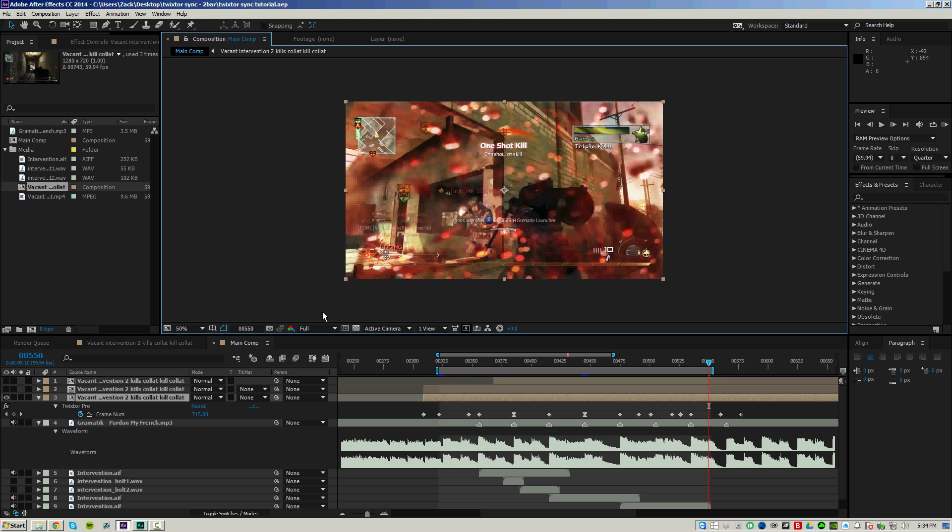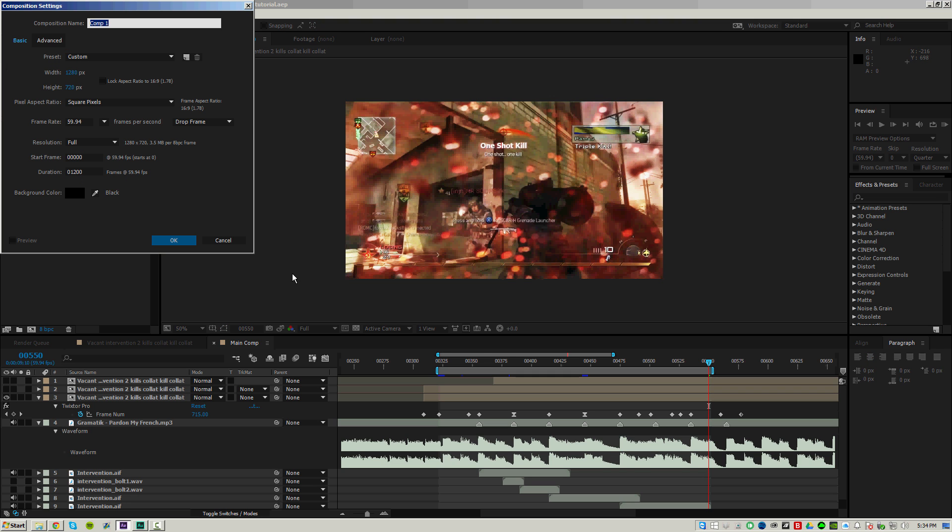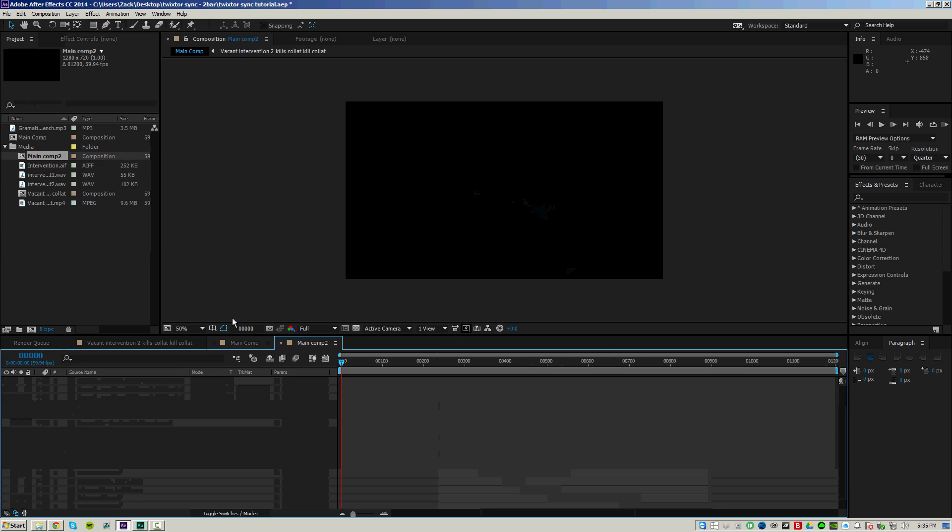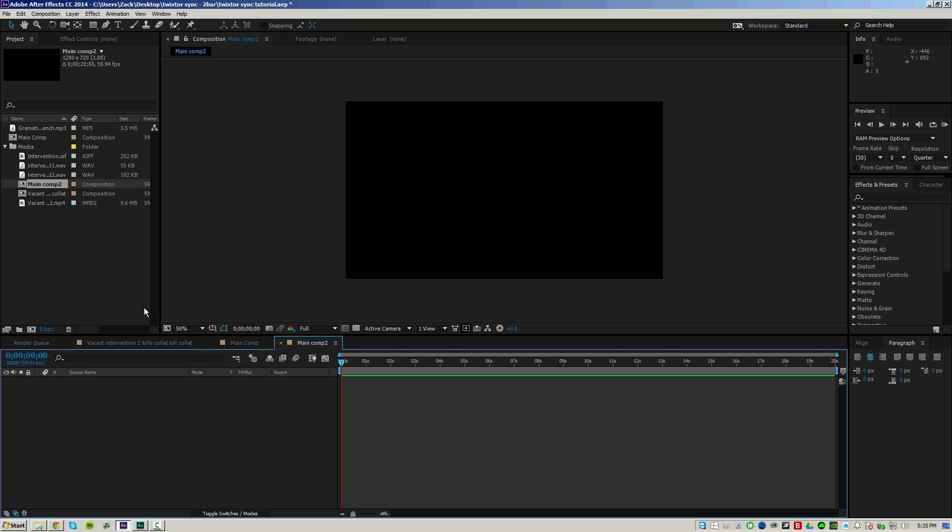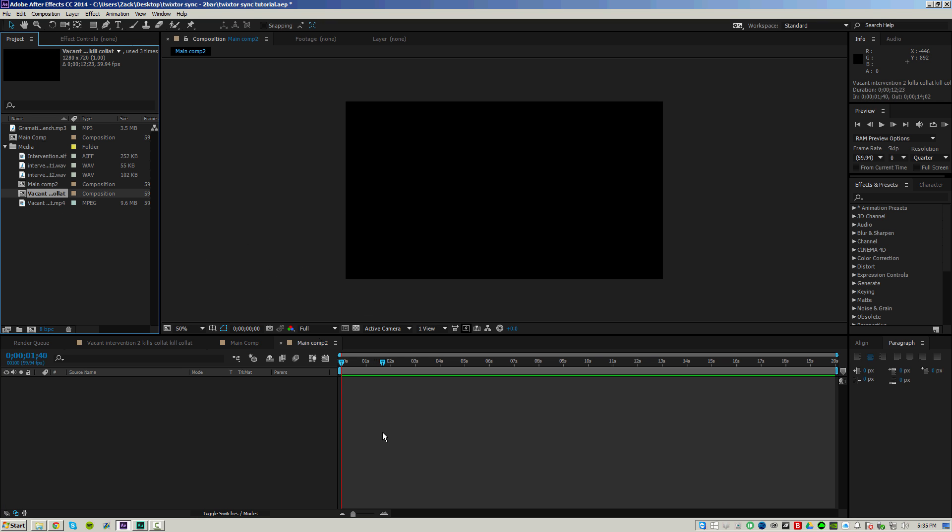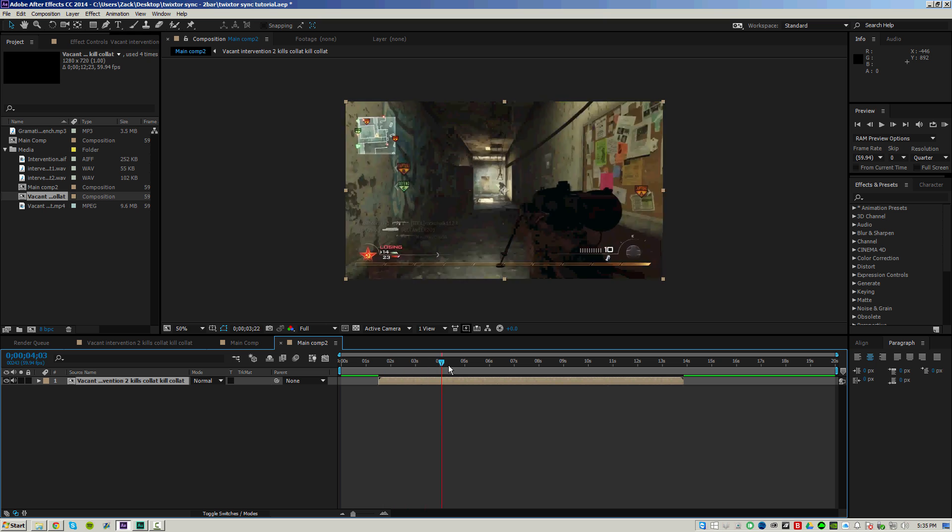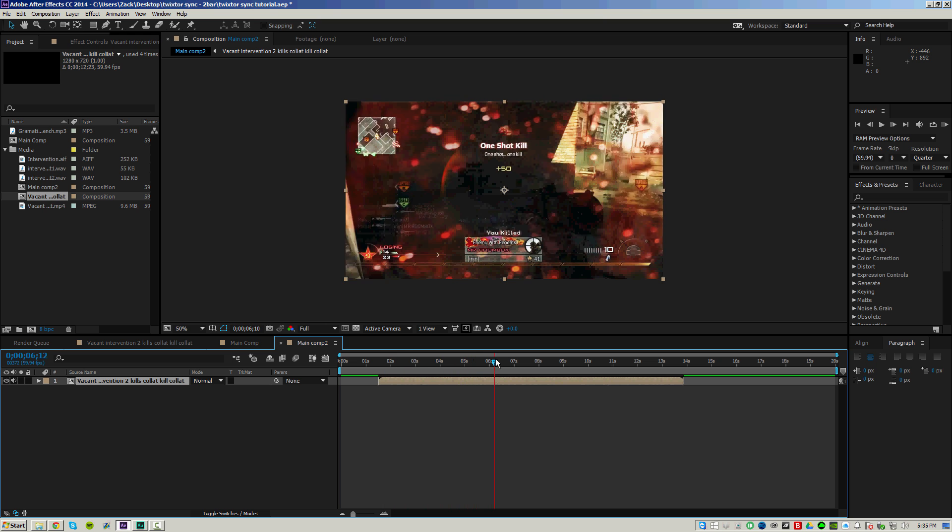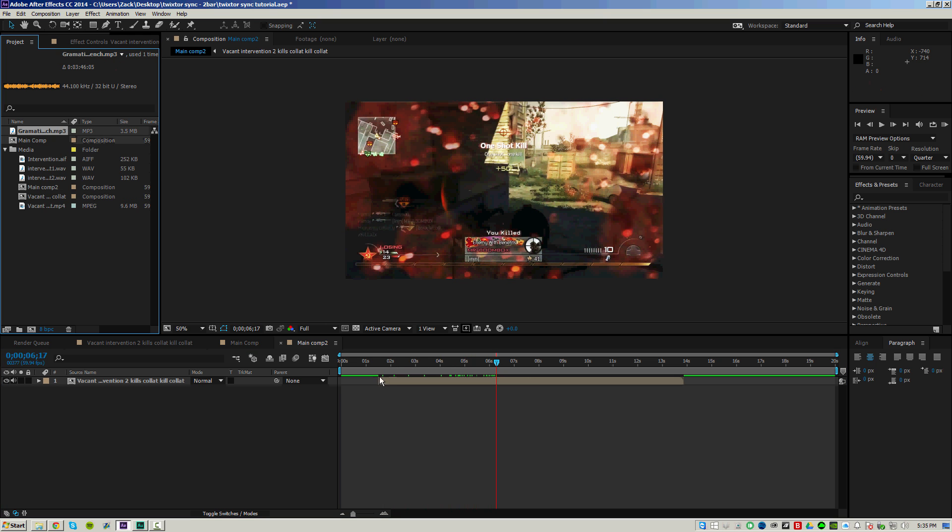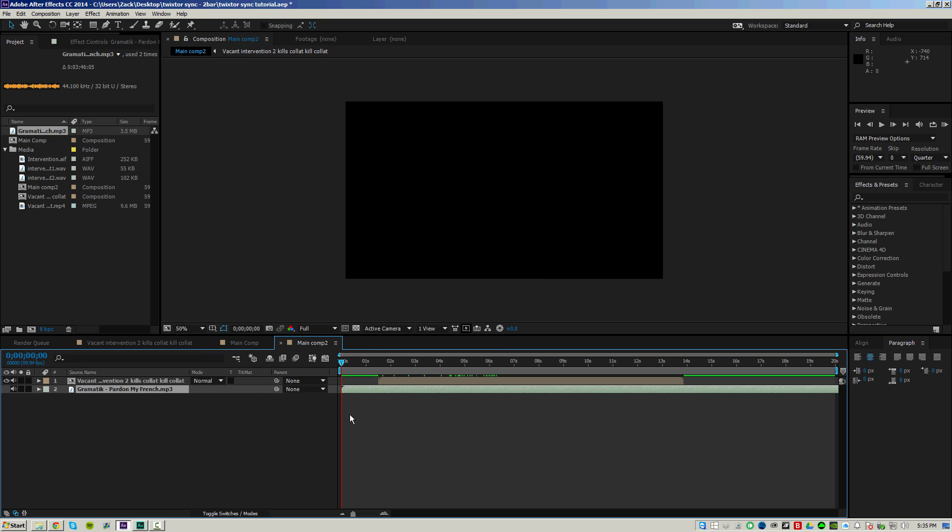So first thing I'm going to do is make a new composition, main comp 2, and just press ok. If you guys want to follow along with the same files that I'm using, you can download them in the description. I'm assuming you guys already know the basics of editing, so of course you probably want to pre-composition your clip, but I already did that, so I'm going to just bring out the pre-comp right now, and I'm going to bring out the song that we're going to be using. It's a nice grammatic song.